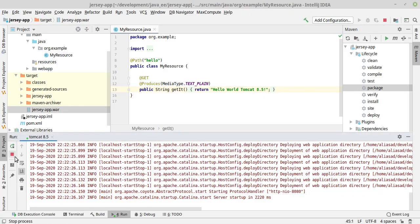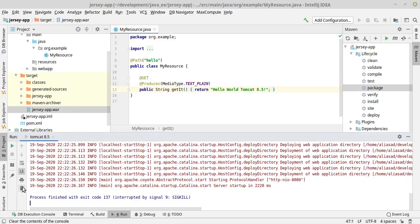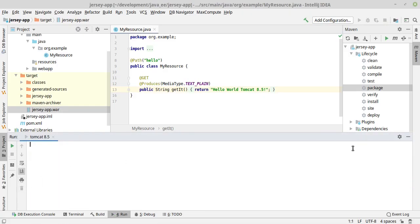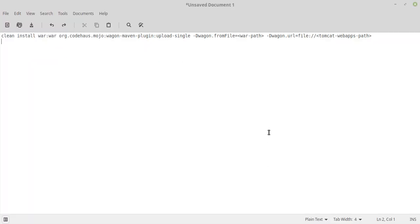Now I will show you another way to deploy your war file on Tomcat instead of copying and pasting it manually. What I'll do first is stop my server. I have a command here that I will share with you in the video description. Here, instead of warpath, I will provide the path of the war.